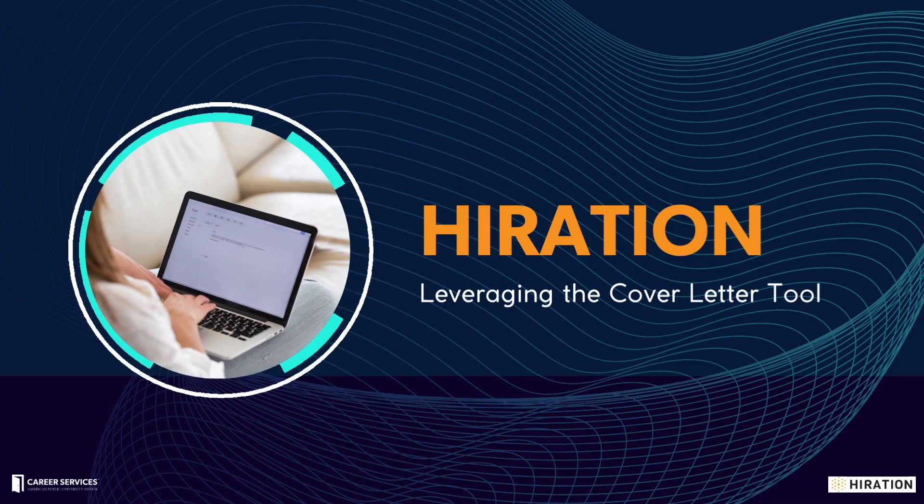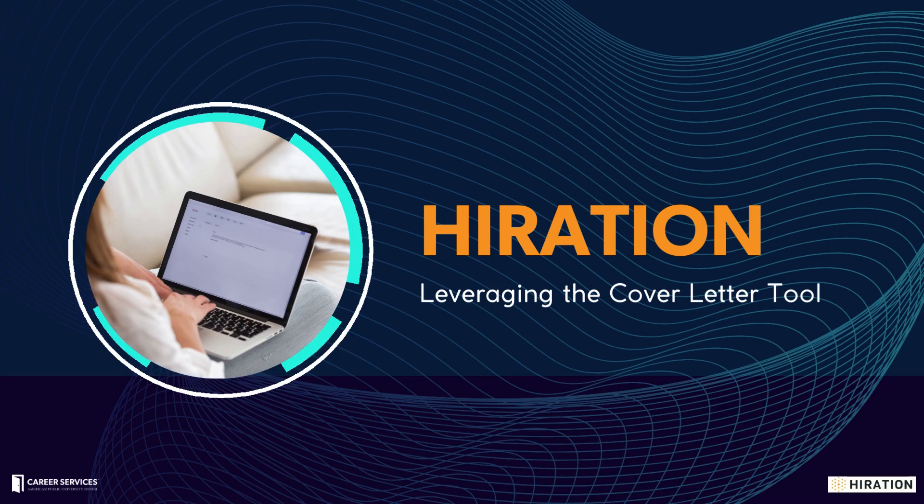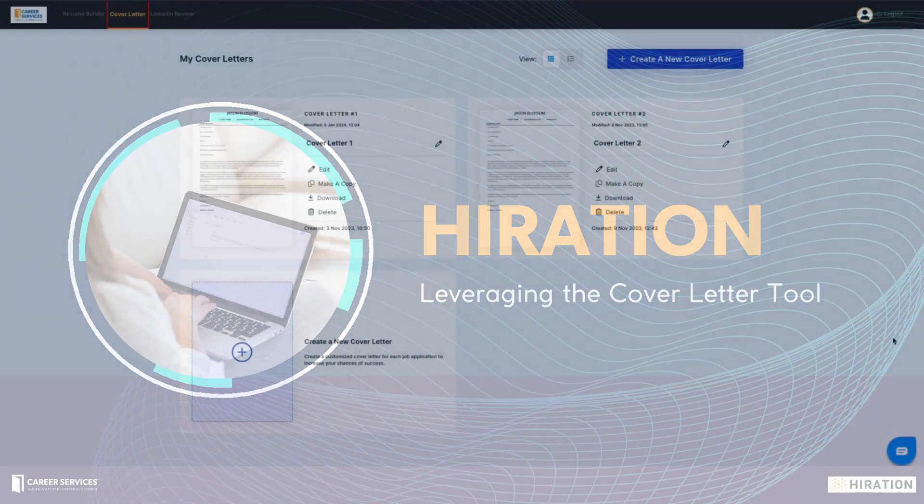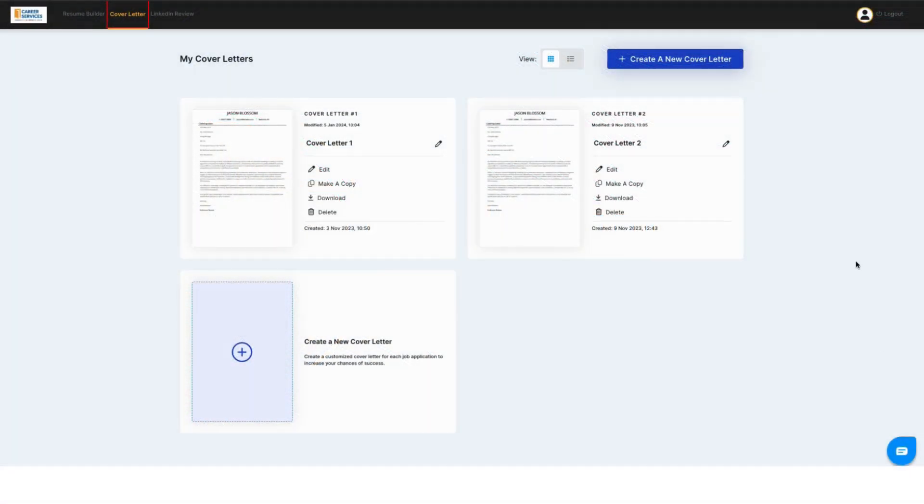Today we're going to be learning how to leverage the cover letter tool in Hyration. First things first, when you get into Hyration, you're going to want to click create a new cover letter. You can do this at the top or bottom of your screen.